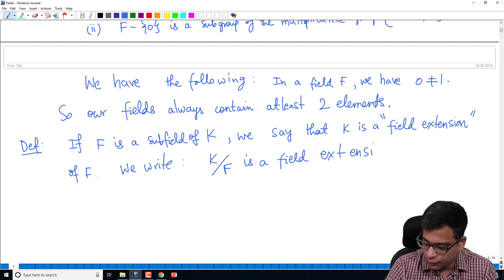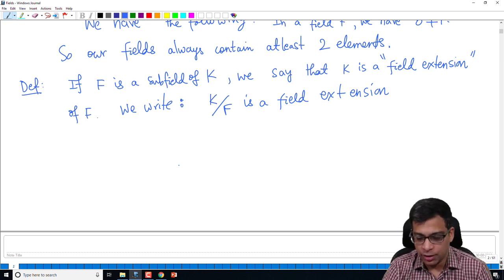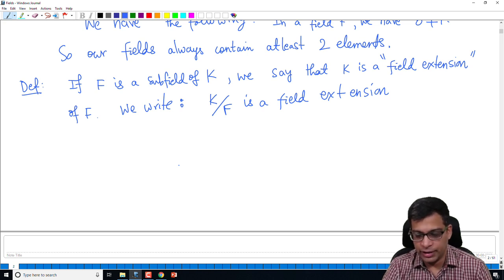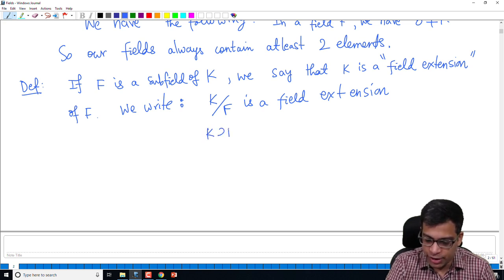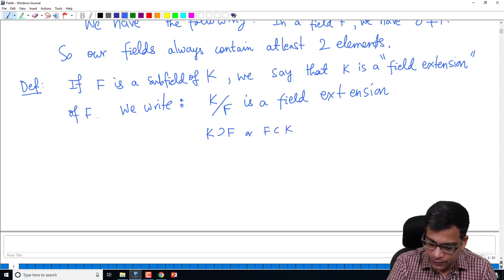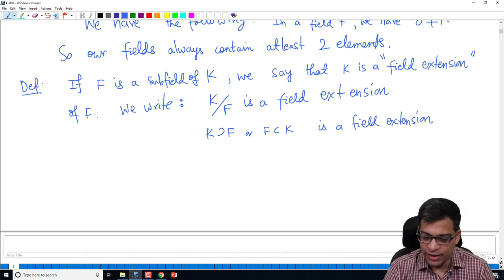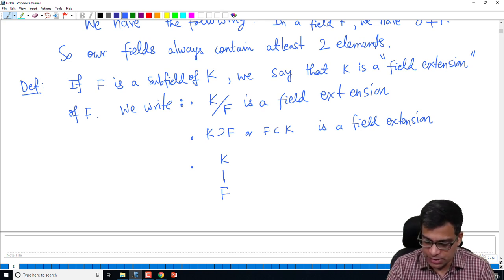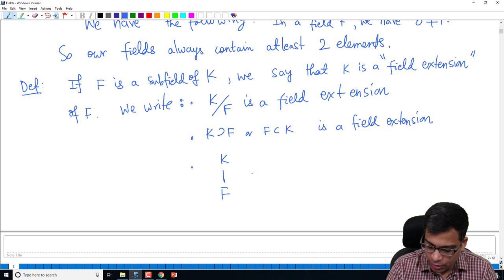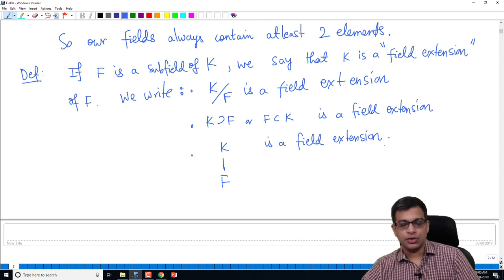We write this as K/F is a field extension, or K over F. Do not confuse this with the construction of a quotient ring — this is not that. K over F when talking about fields is just a notation, a shorthand for 'K is a field extension of F.' We also write F ⊆ K is a field extension, or pictorially K with a vertical bar above F.